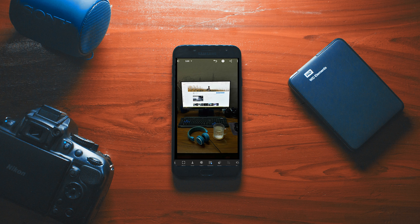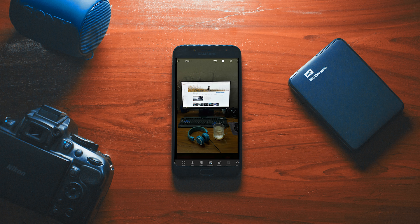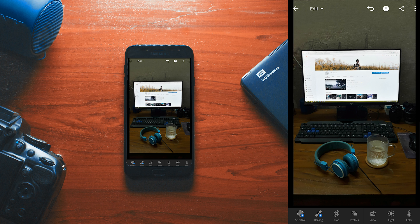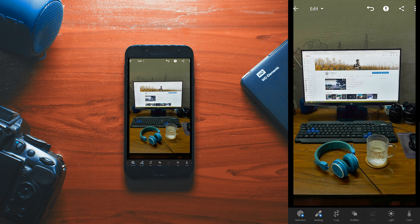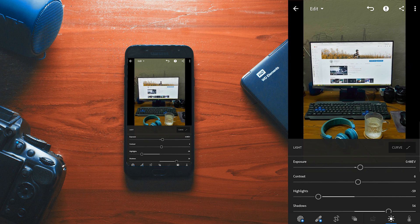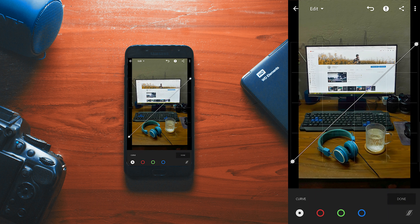Hey guys, welcome back to my channel! Today I'm going to show you how to edit like a pro in mobile Lightroom. We are going to edit this image, which was casually shot on my mobile device. First of all, I'm going to do the auto adjustment — let's see how it works. It's looking pretty good.